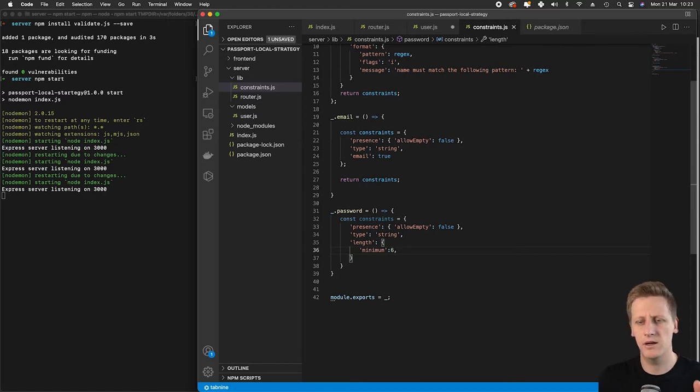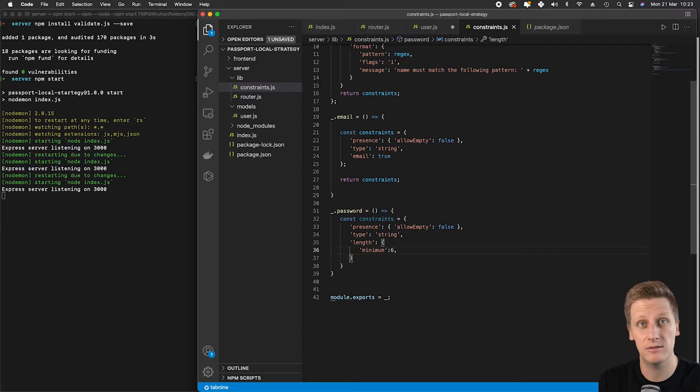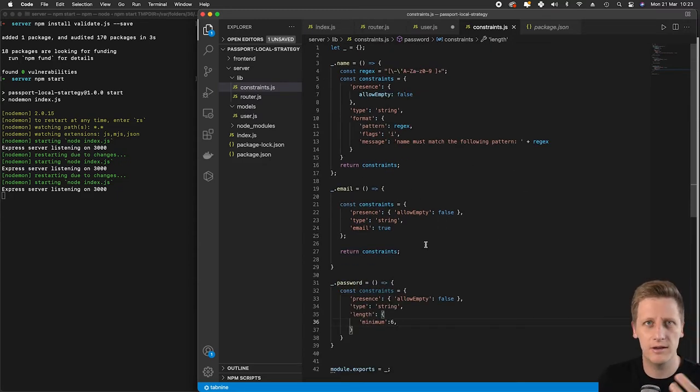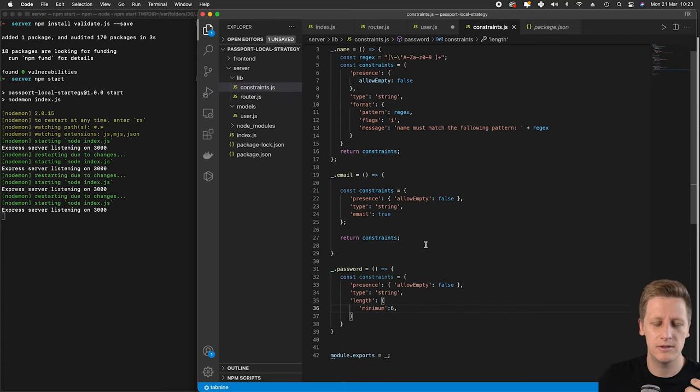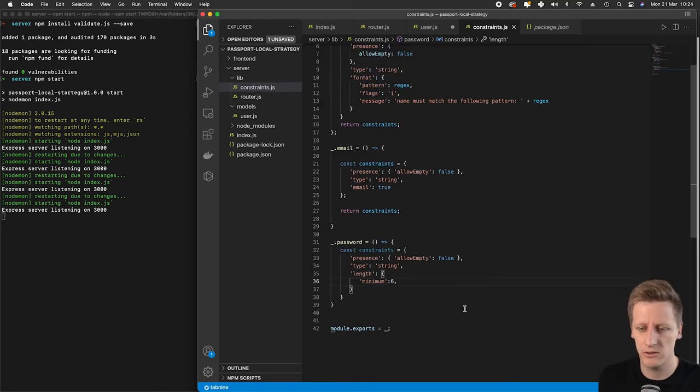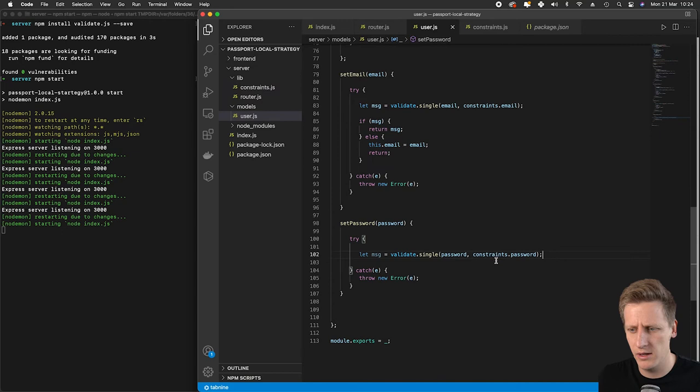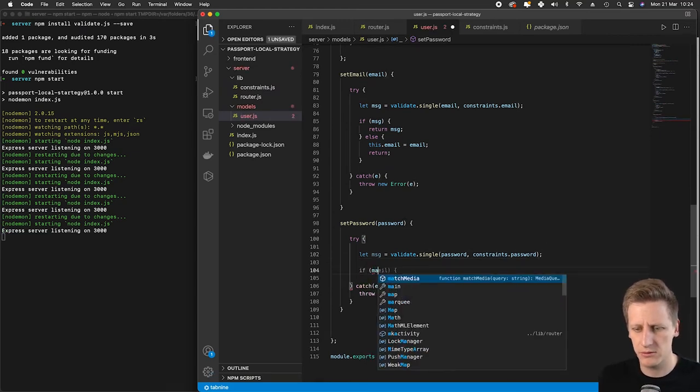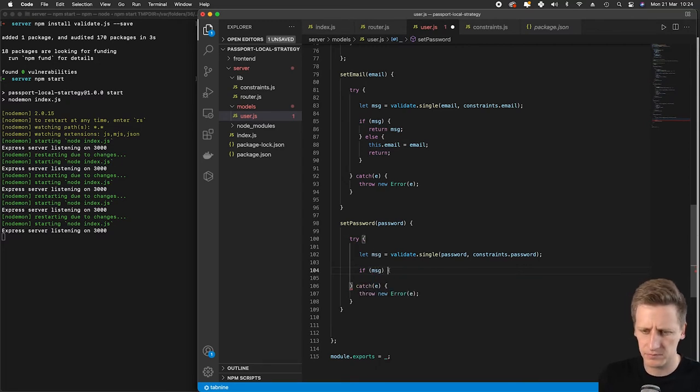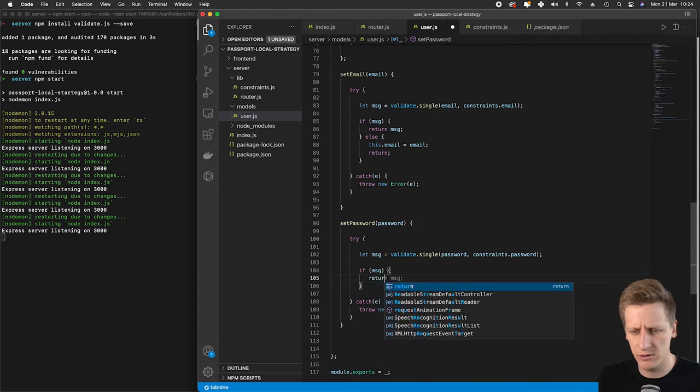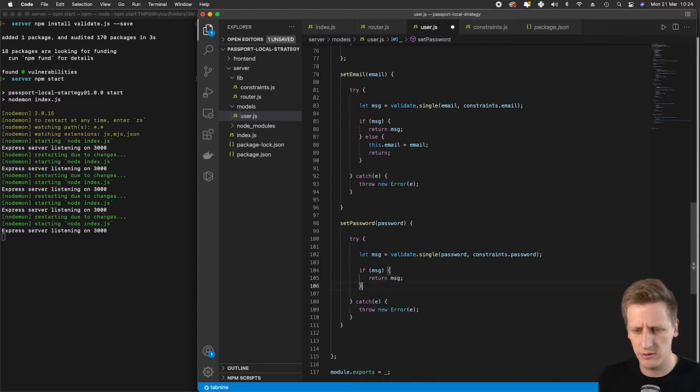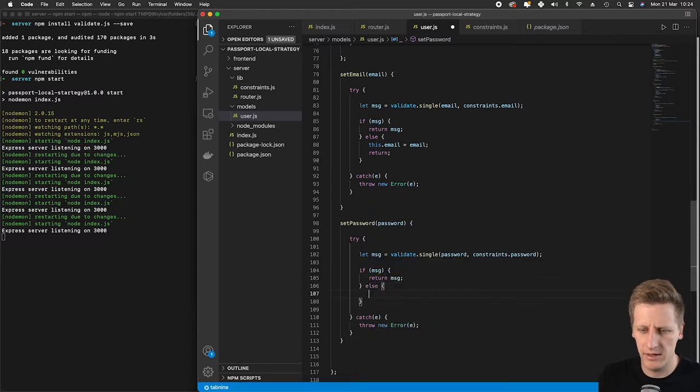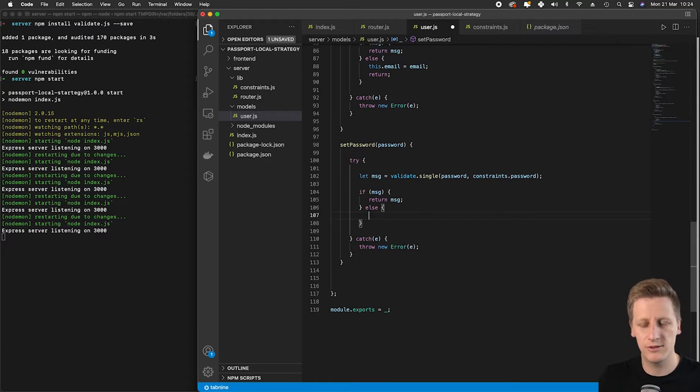You get the idea with this validate.js package, we're able to write in different things. If you wanted to write in a regex with certain uppercase, lowercase characters, you can do that. Now we can set up our conditional check. If there is a message, we want to return that message because it's not a valid password according to our rules.